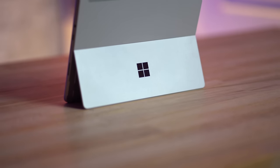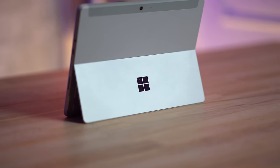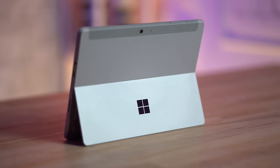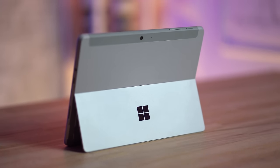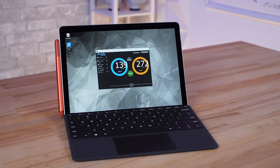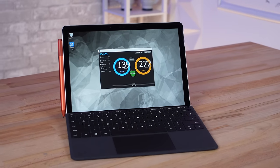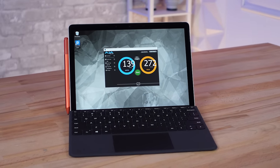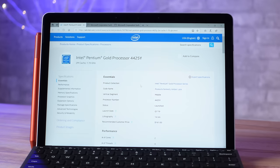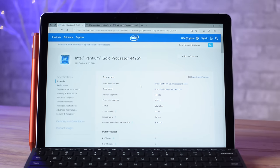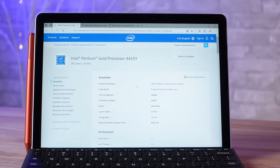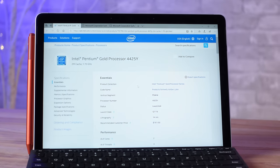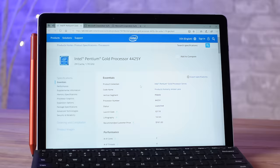My biggest issue with the Go 2 is I feel like Microsoft shouldn't be selling the base model. I understand wanting to hit that low price point which will sell well but shipping it with a processor that is basically unusable at times is super frustrating. This would have been a much more compelling device if they kept the base storage and RAM but used the m3 processor even if that meant having a slightly higher price point.